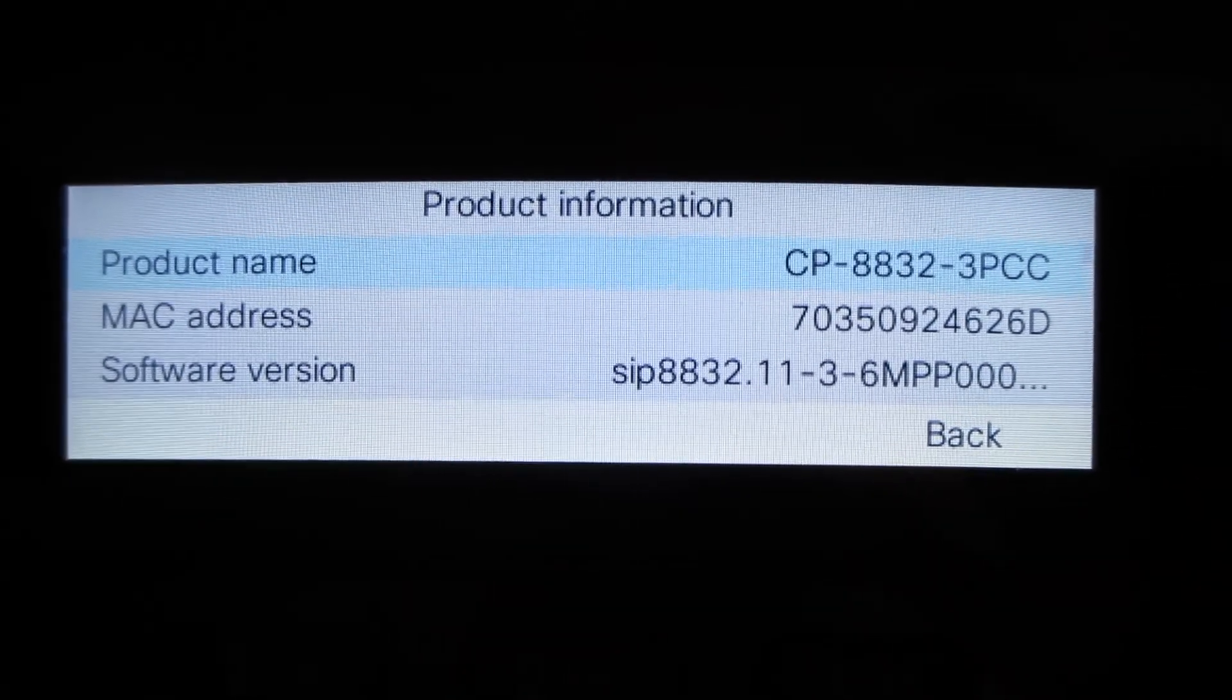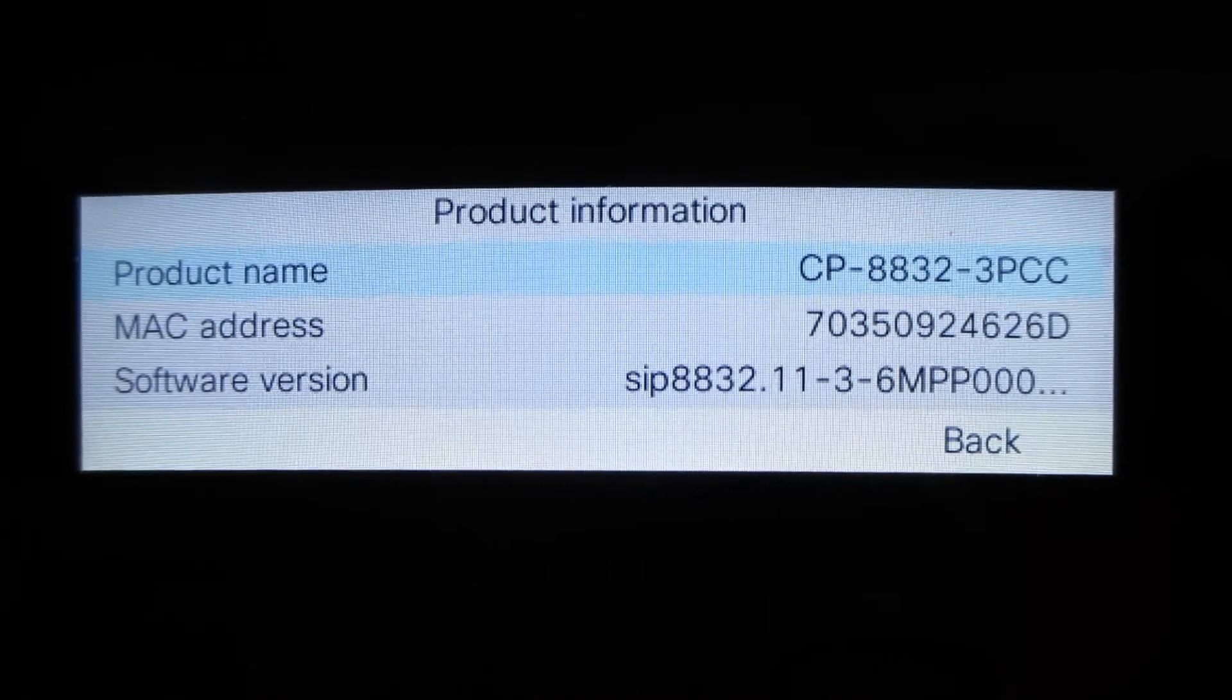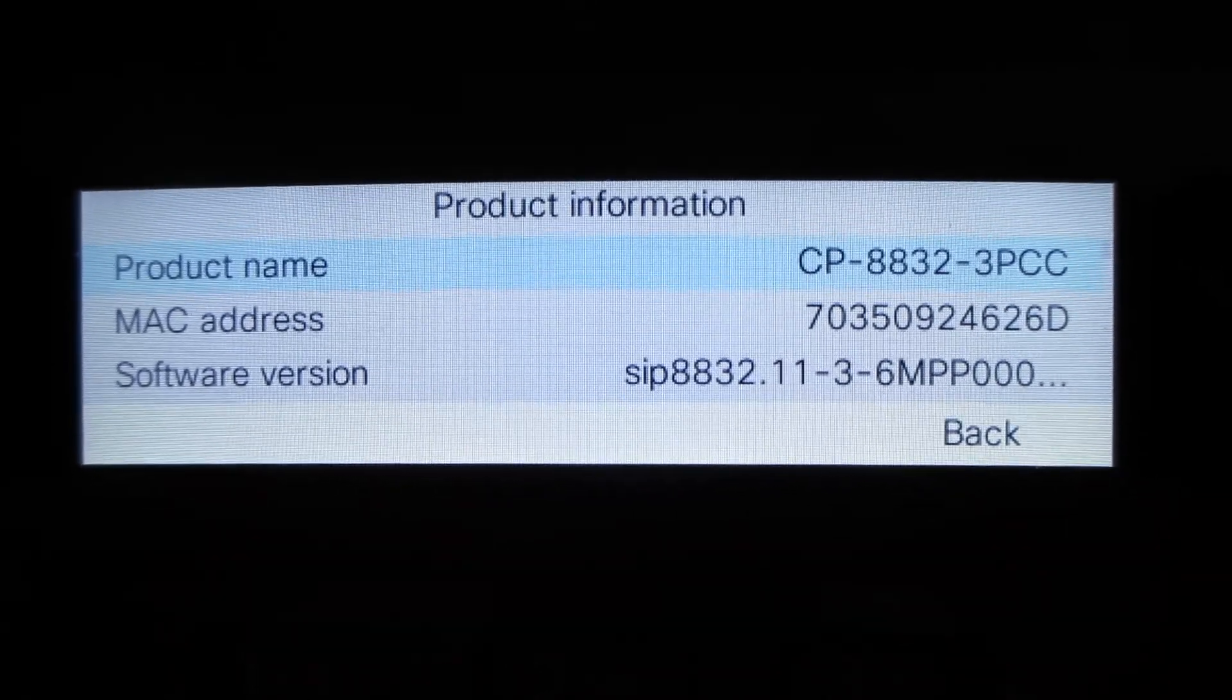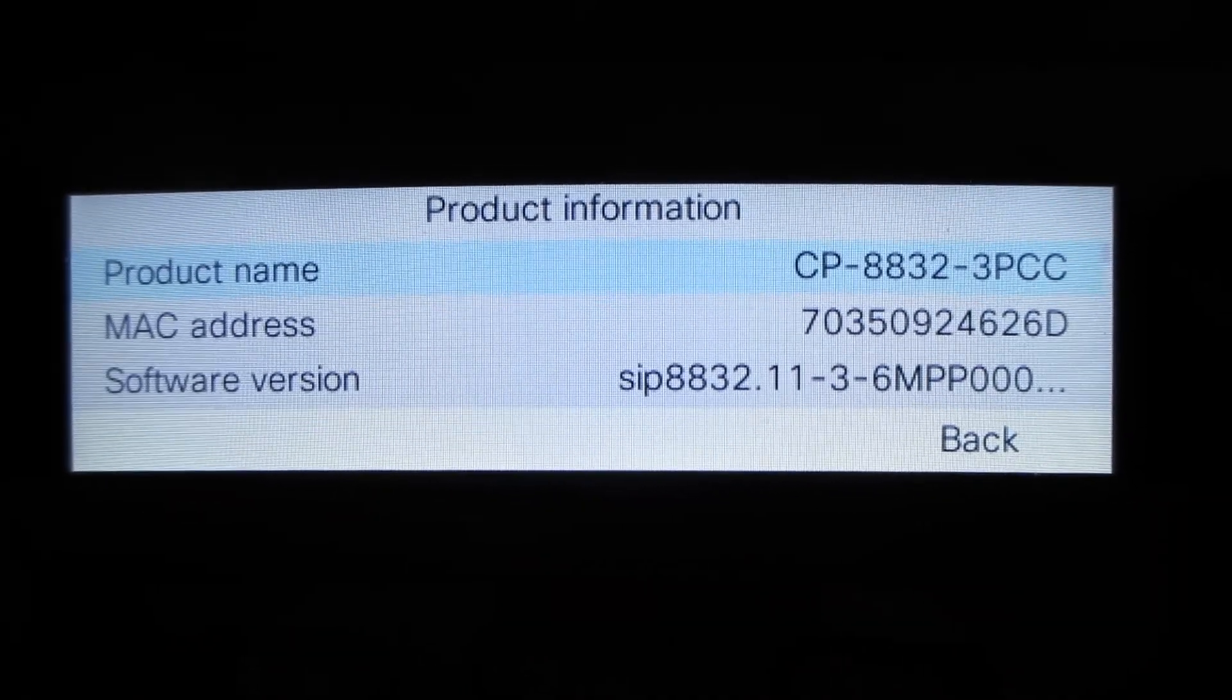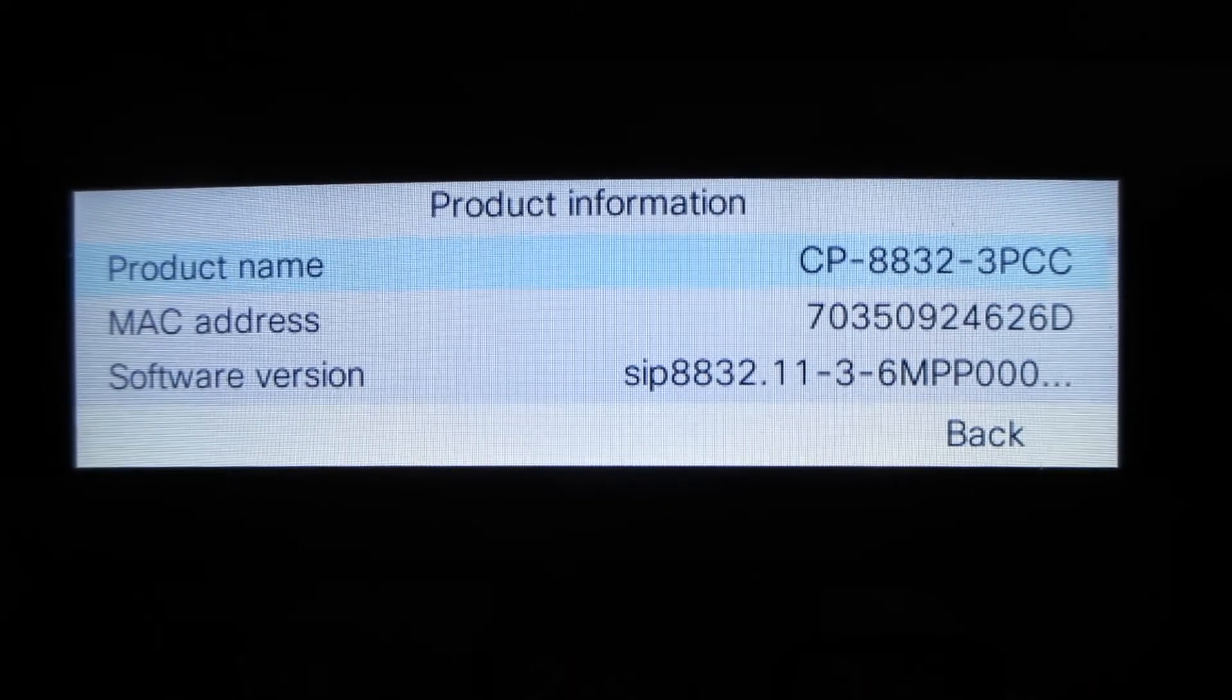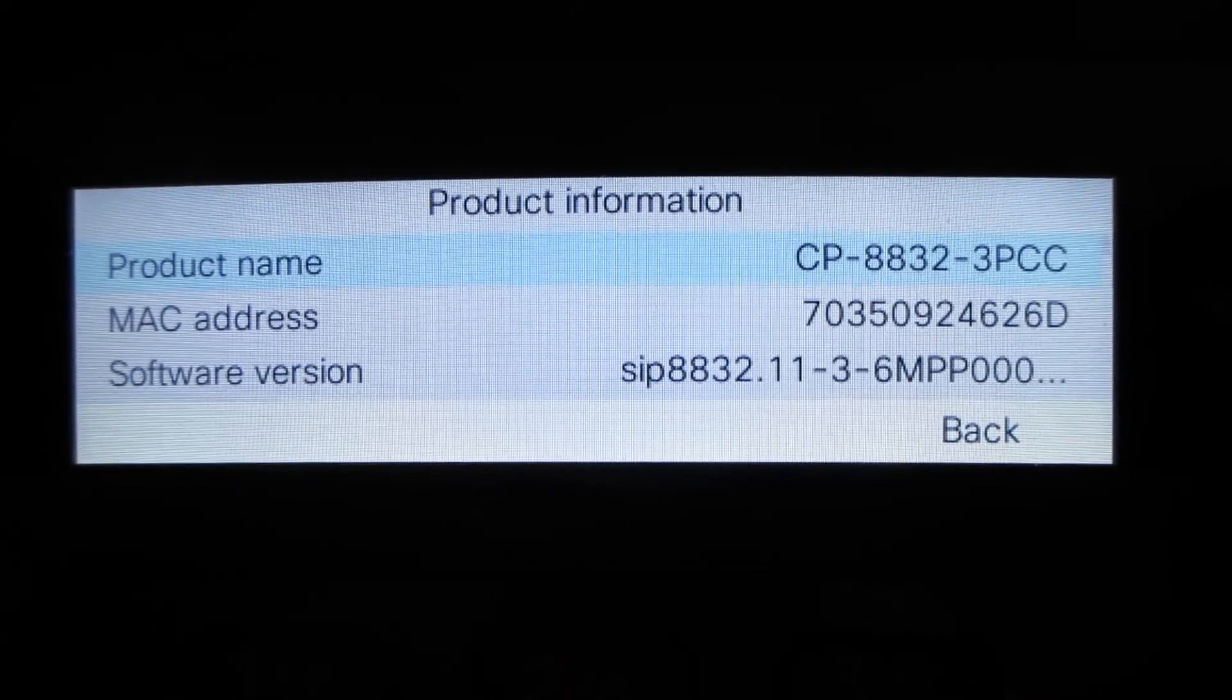Hopefully this has helped you with the firmware upgrade. If you have older firmware and you're trying to upgrade to newer firmware with the MPP phone and you cannot use TFTP protocol. Thank you for watching.